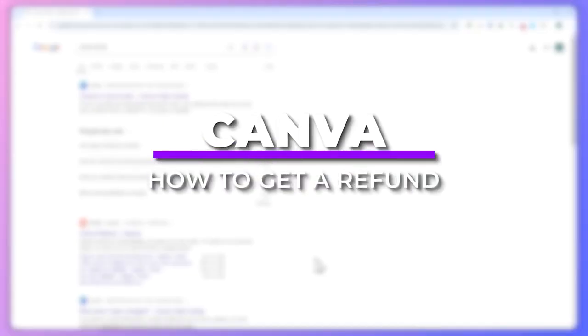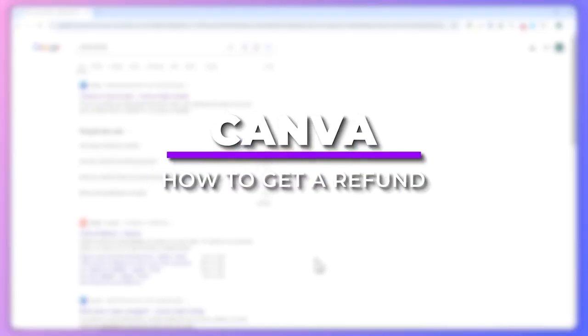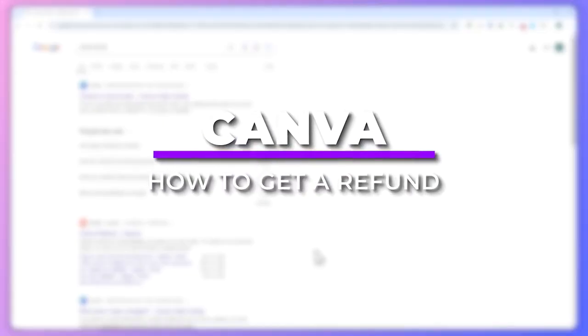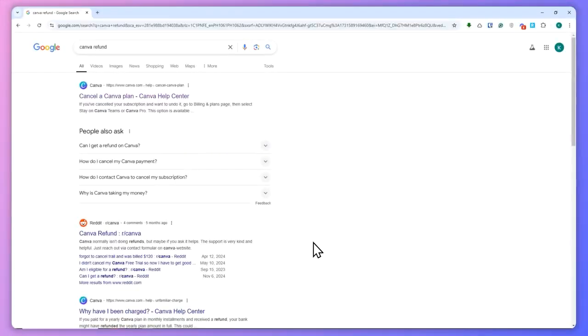Hey everyone, Kyle here. In today's video, I'm going to show you how to get a refund from Canva. So let's get started. Now here we are, and the first thing that you need to do is go to